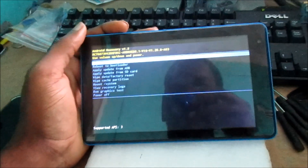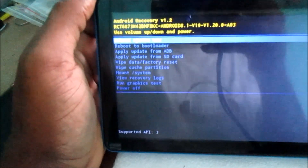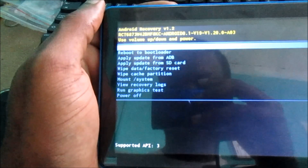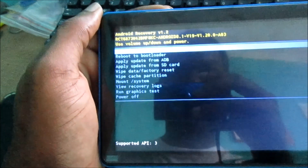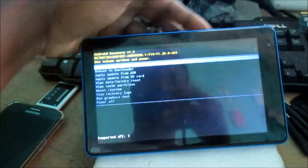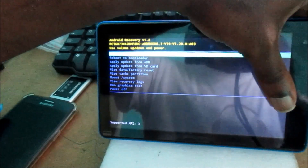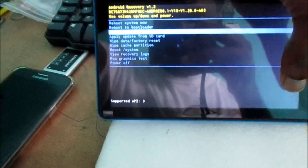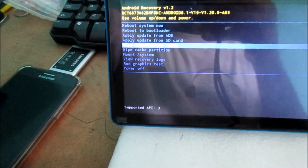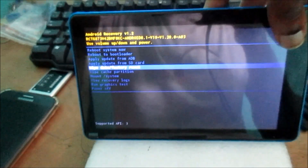So this is the recovery mode. What we need to do here is go to wipe data factory reset. We need to navigate using the volume buttons, so navigate down until we are on wipe data factory reset, then hit the power button to select.